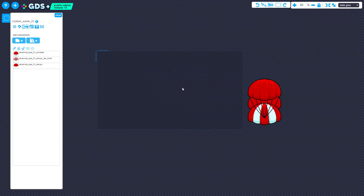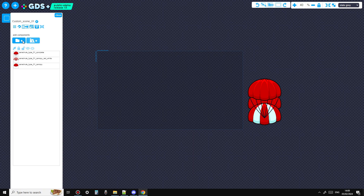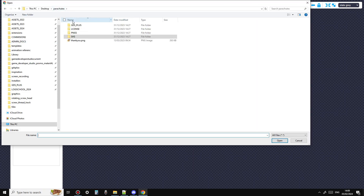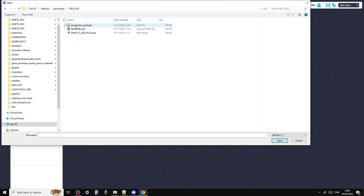You can import entire GDS scenes into existing scenes. As usual, elements are positioned relative to the top left hand corner.